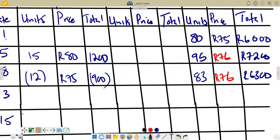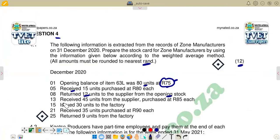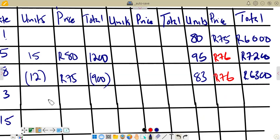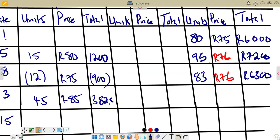On the 13th, we received 45 units purchased at R85 each. These are receipts. We enter 45 units at R85, and the total is 45 times 85 equals R3,825. This is an addition, so 83 plus 45 gives a new balance of 128 units.